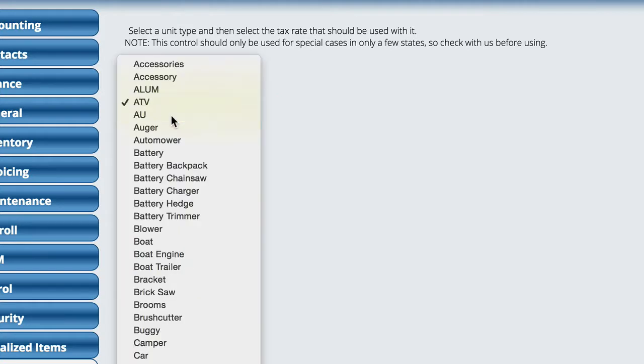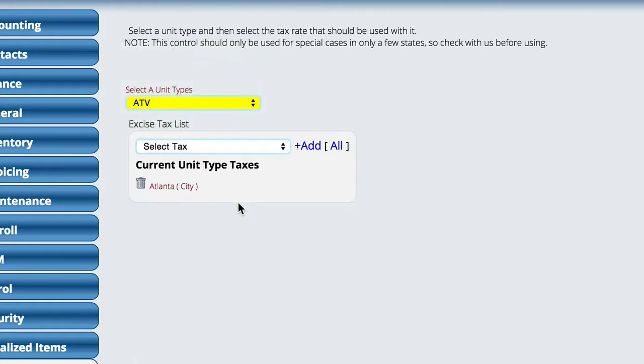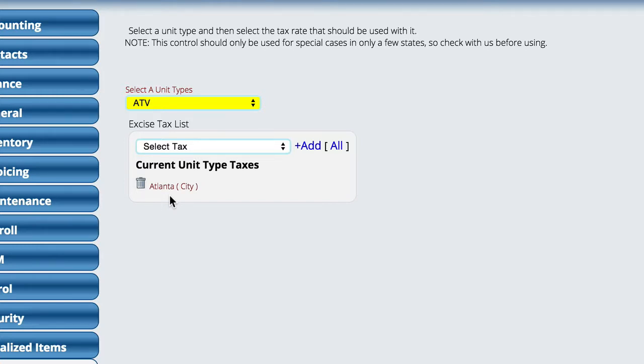So now, any time we select the ATV, it's going to have a unit type tax of Atlanta. So if I go to a major unit deal, put a unit on, I pick a VIN number, pick a serial number, and it happens to be a type ATV, you're going to have the default taxes on the invoice, but you're going to get an additional tax added to the invoice for this particular type of unit.